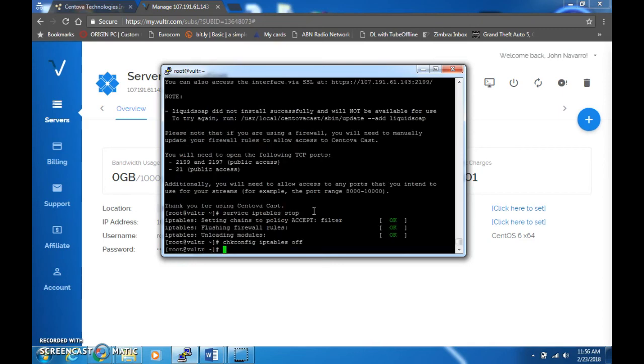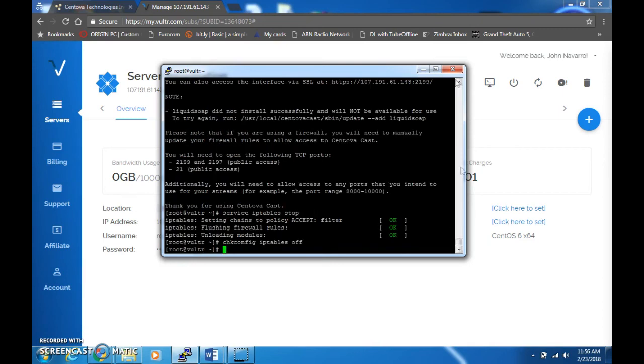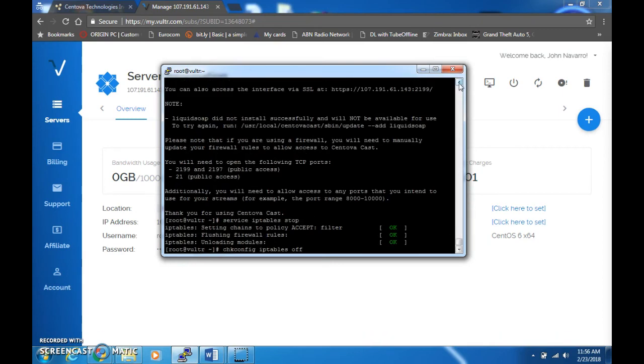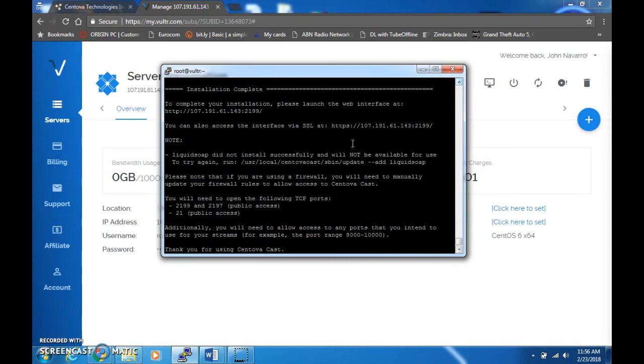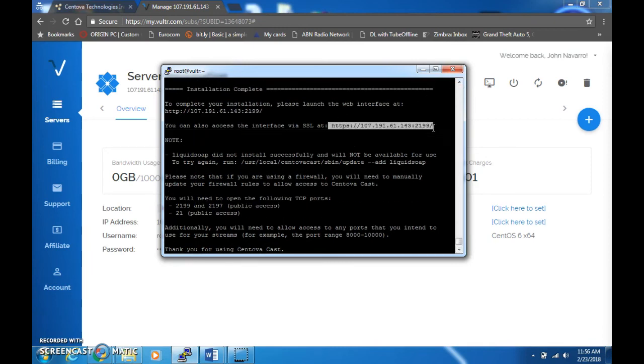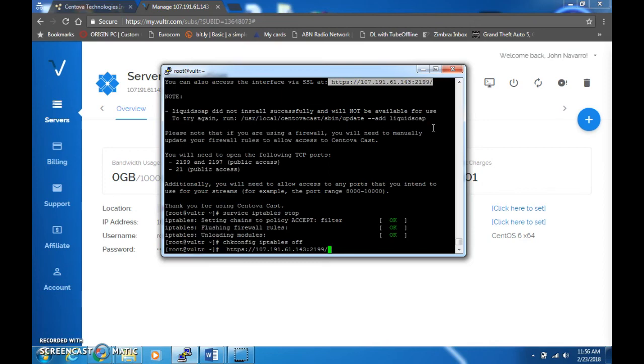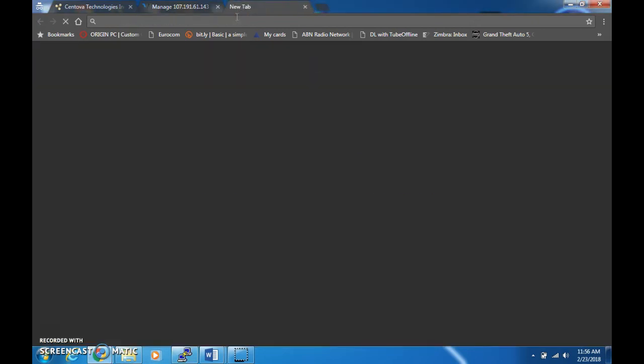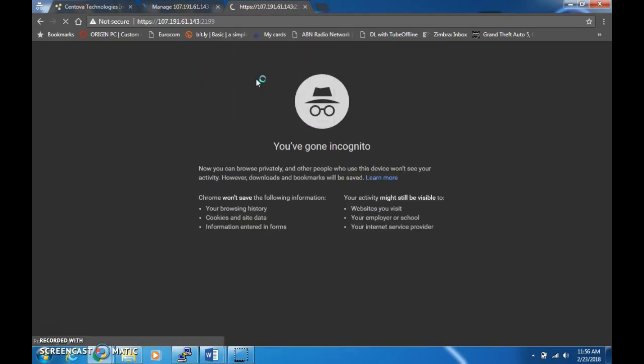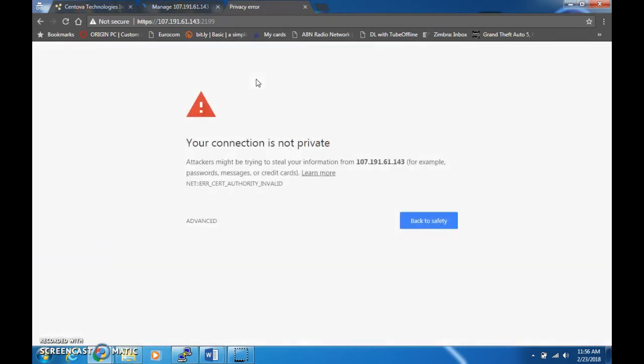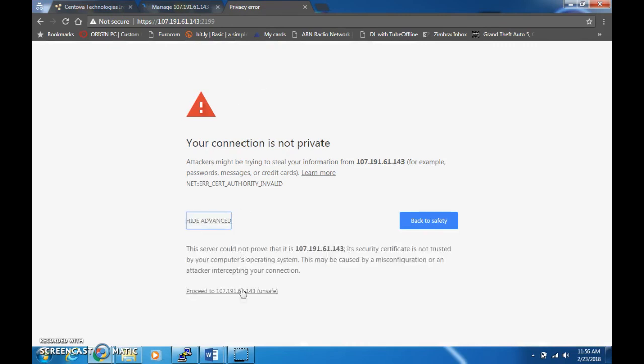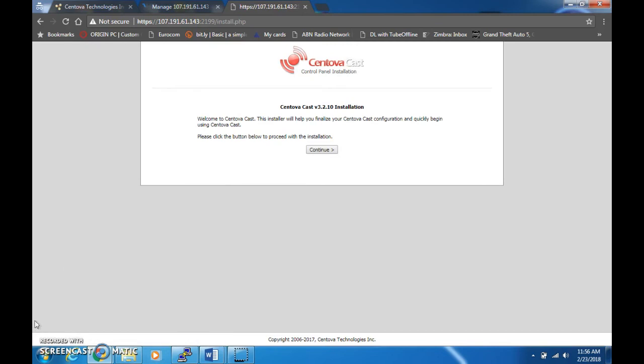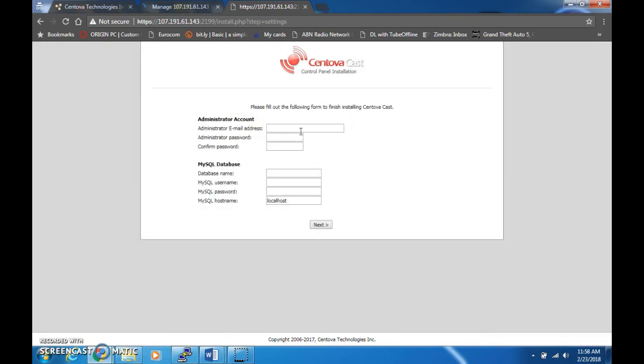Now after that, the install script will provide you a web interface. Be sure to copy that here, copy that, then paste it onto your web browser. This is where you're going to configure Centova cast. If you see that error, just proceed it because that is for the SSL keys. Just click on continue.